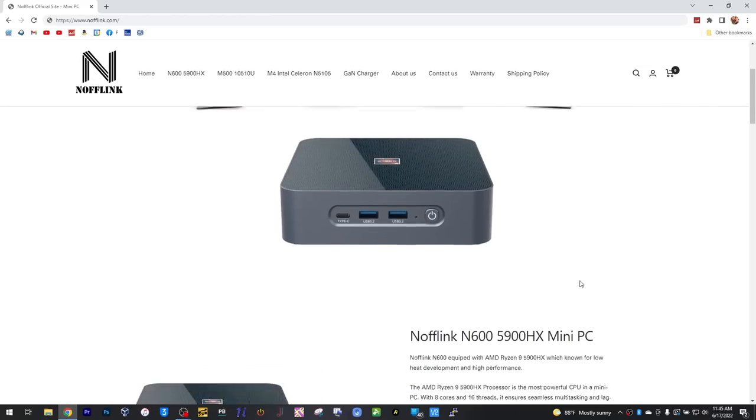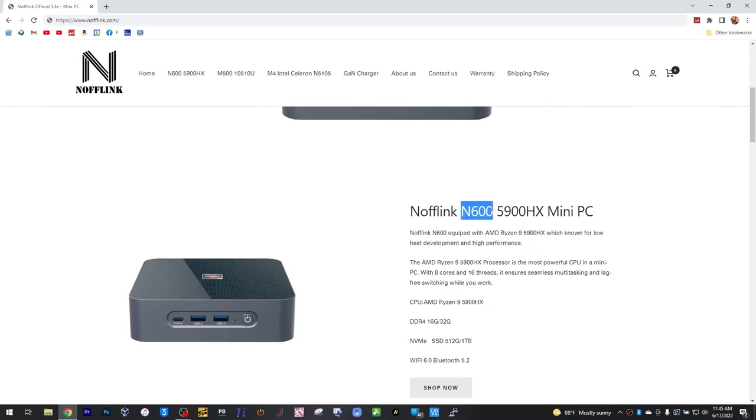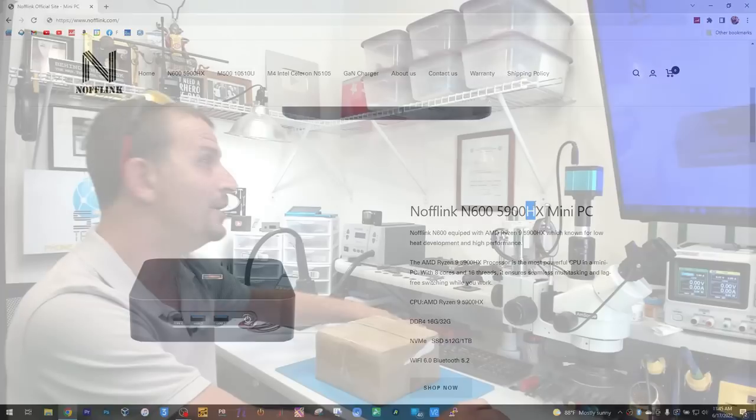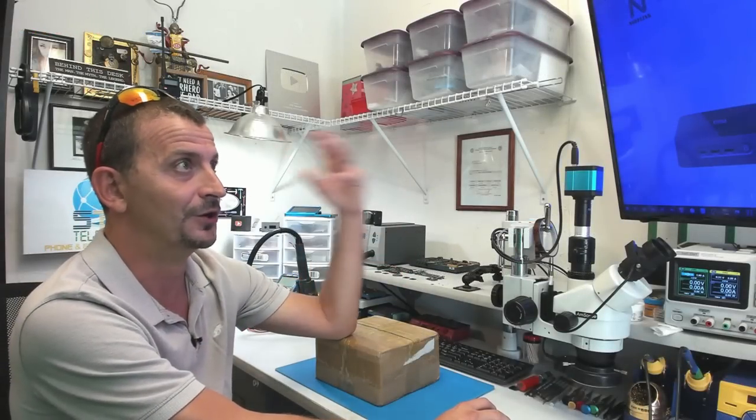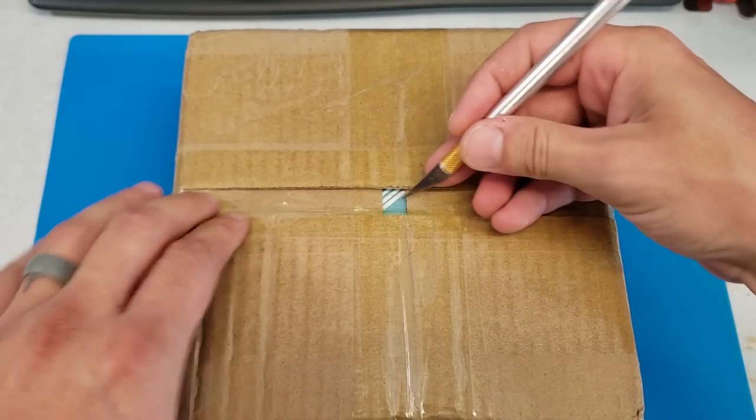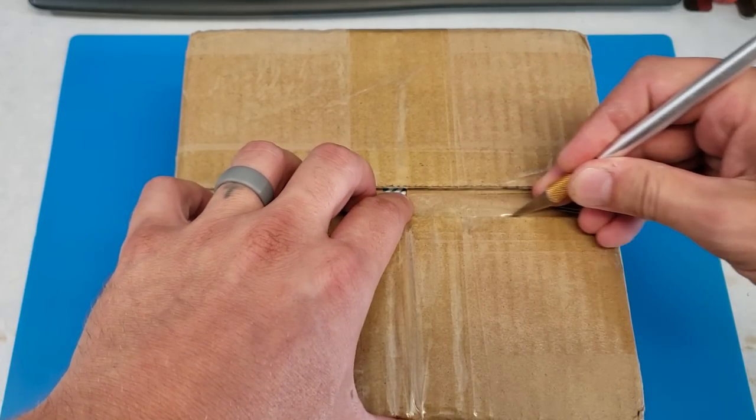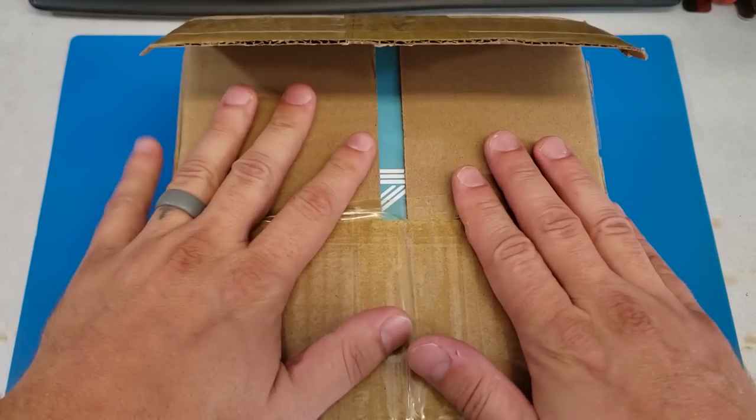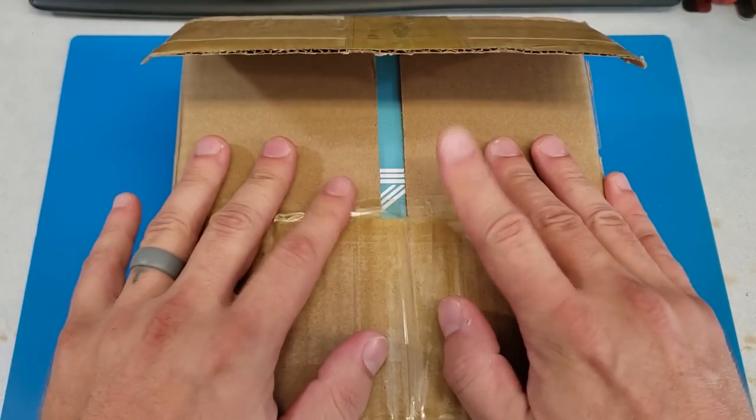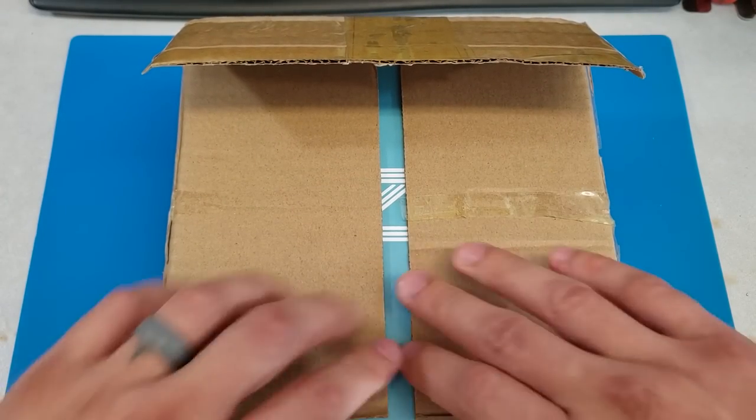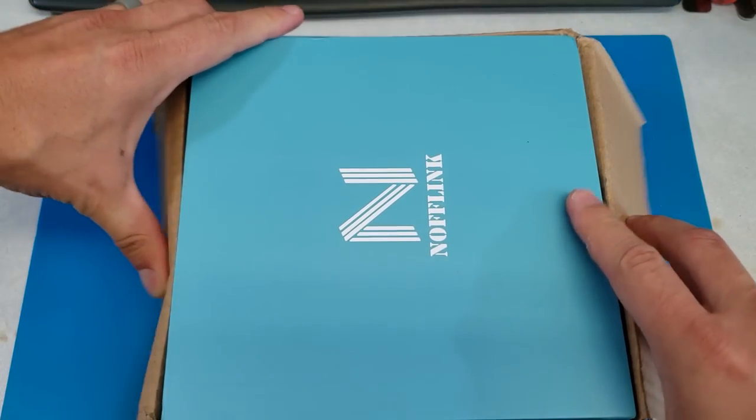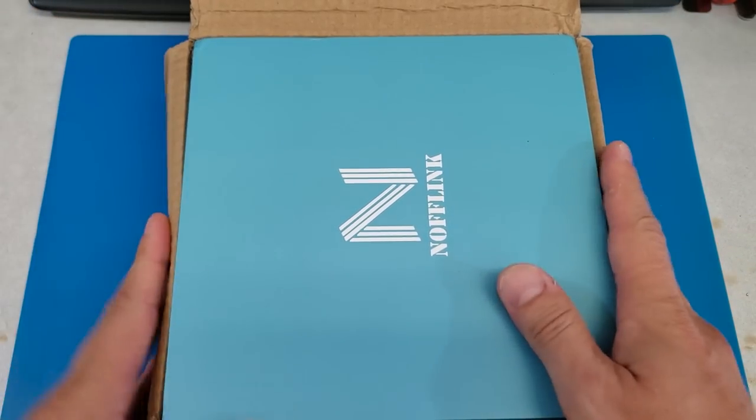It looks like they sell a few different models here. They've got their N600 5900HX, which looks like it has a Ryzen 9 5900 in it. I really hope it's that one. All right, here we go. Drum roll please. Which model is in this box?